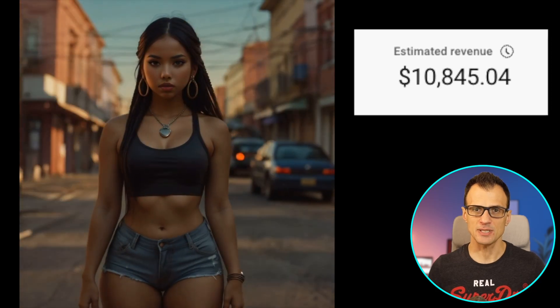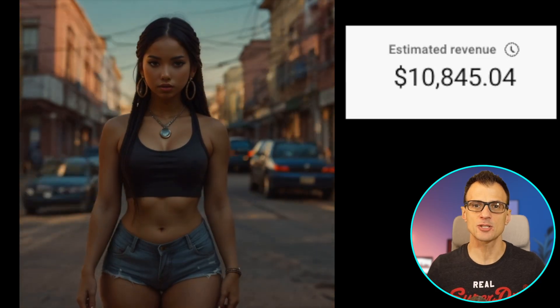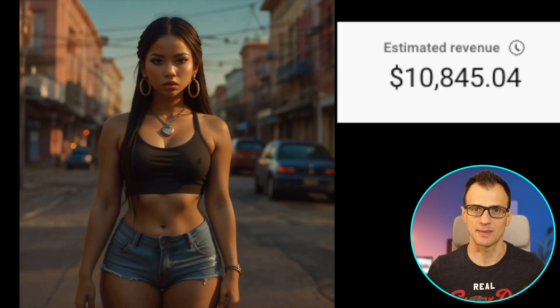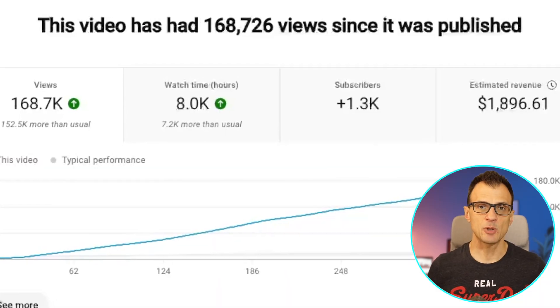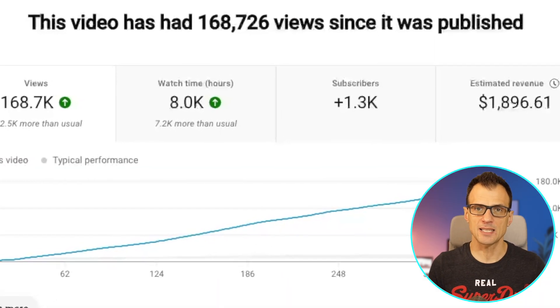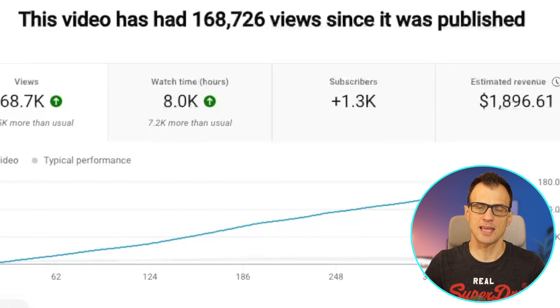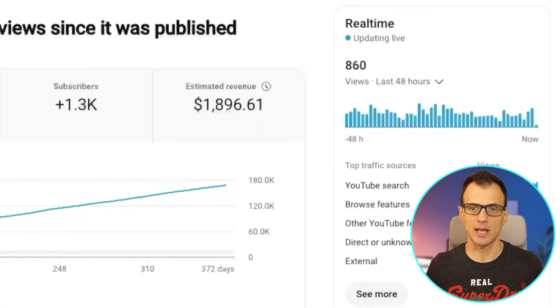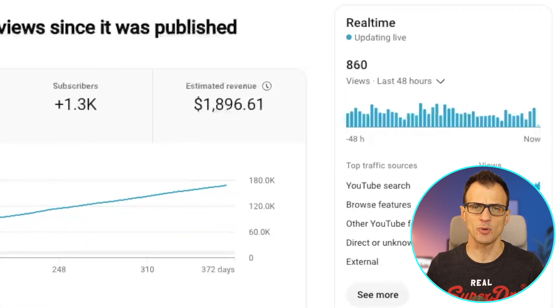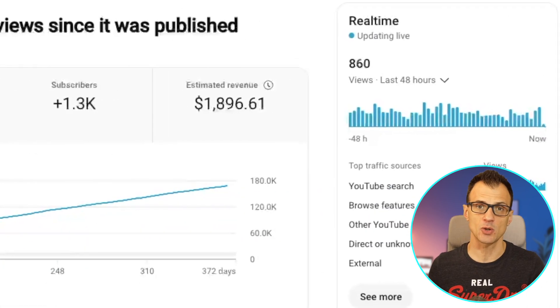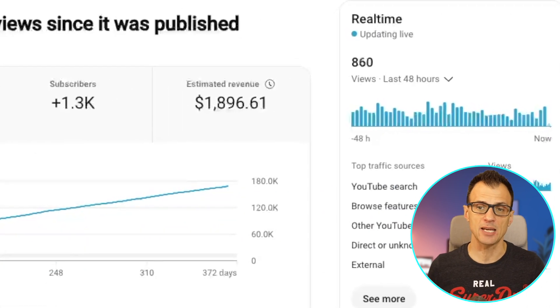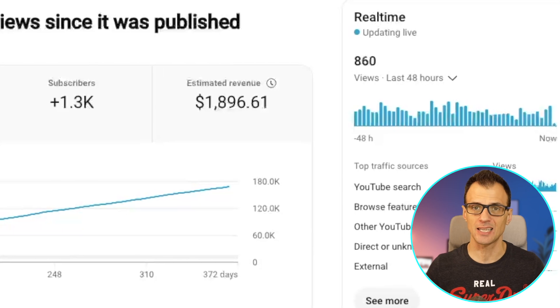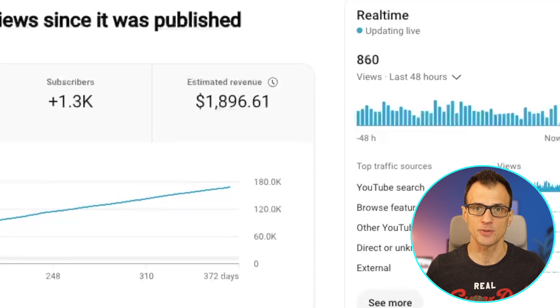AI animation videos can make you thousands of dollars per month. Here is an example of one of my faceless videos where I do not show my face at all, and it has made almost $2,000 so far in ad revenue and it's still getting great amounts of views.